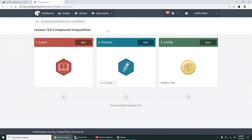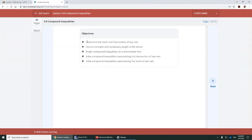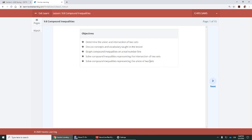All right, 9.8, we're going to be looking at compound inequalities. These usually involve AND or OR. So first we need to learn how to determine intersection or union of sets. We're going to look at some vocabulary terms, graph compound inequalities on a real number line, solve compound inequalities, and solve compound unions.